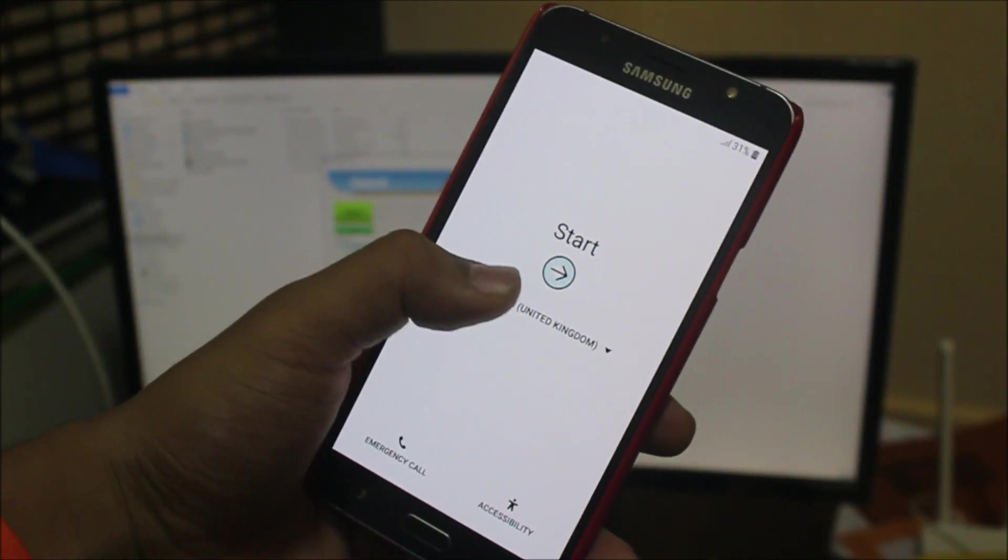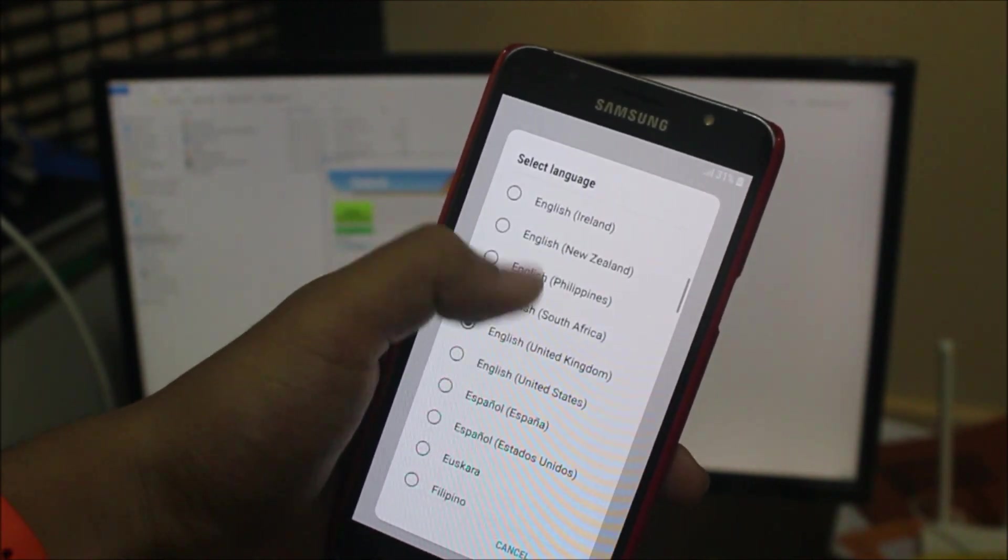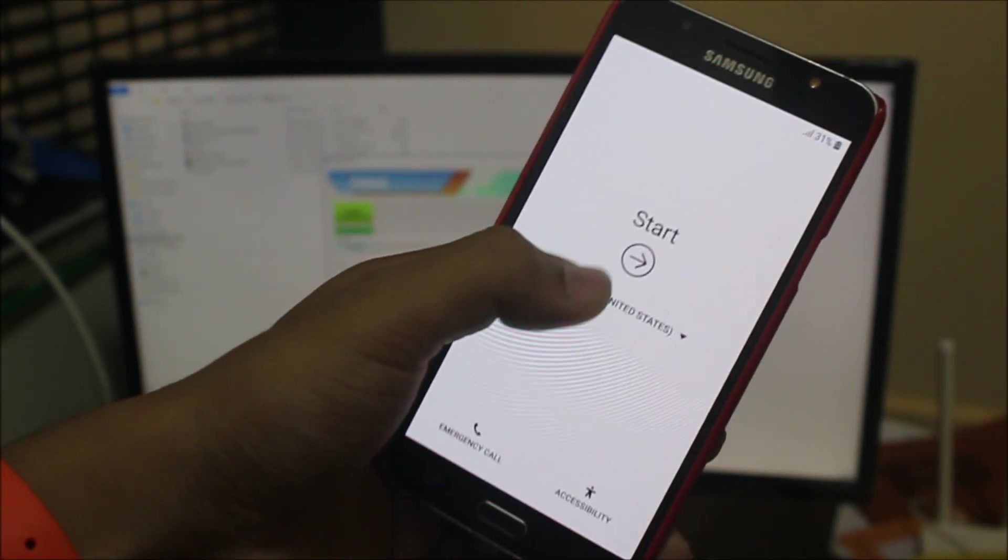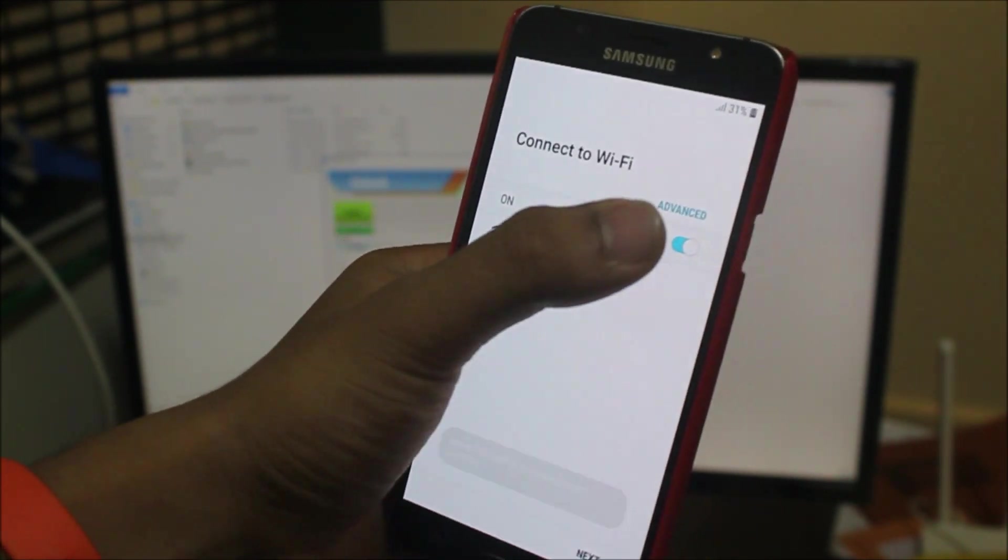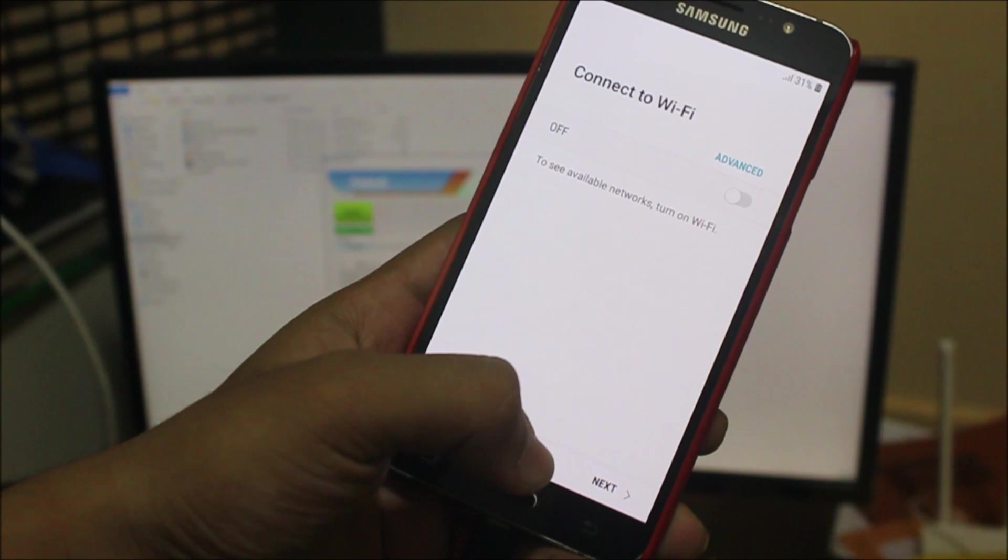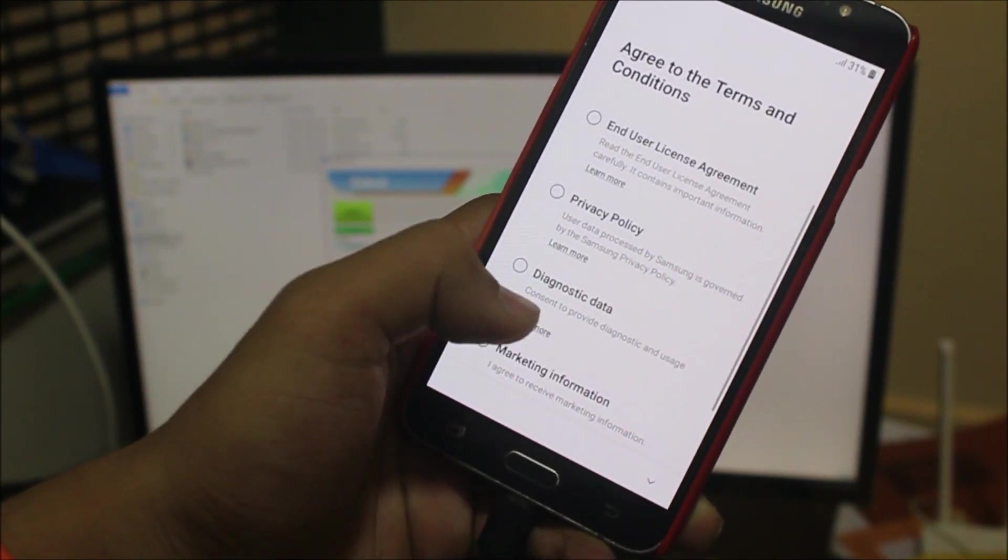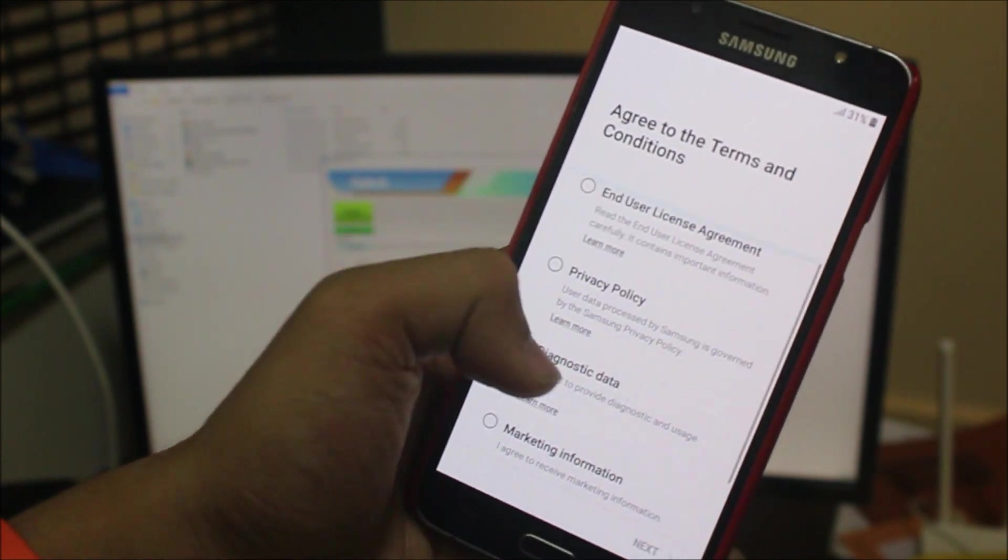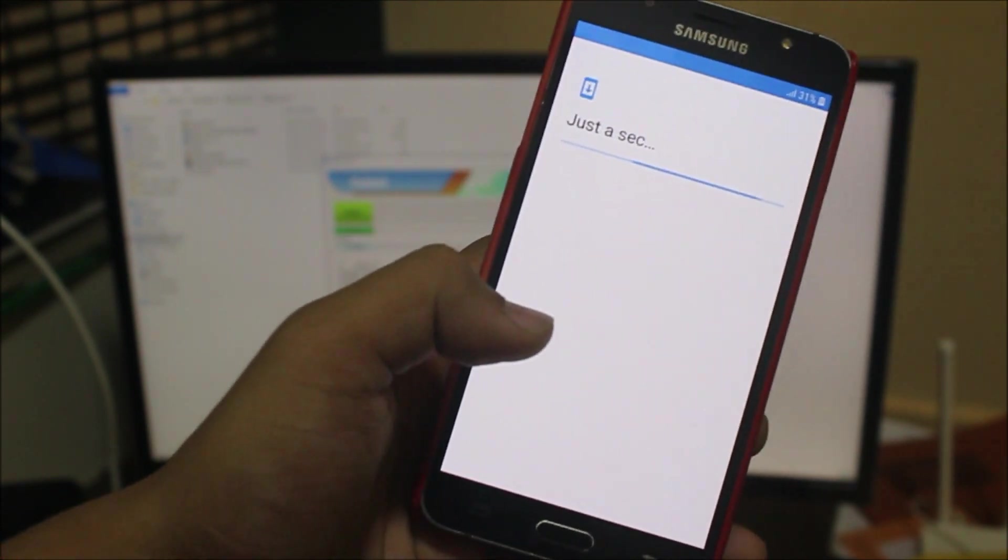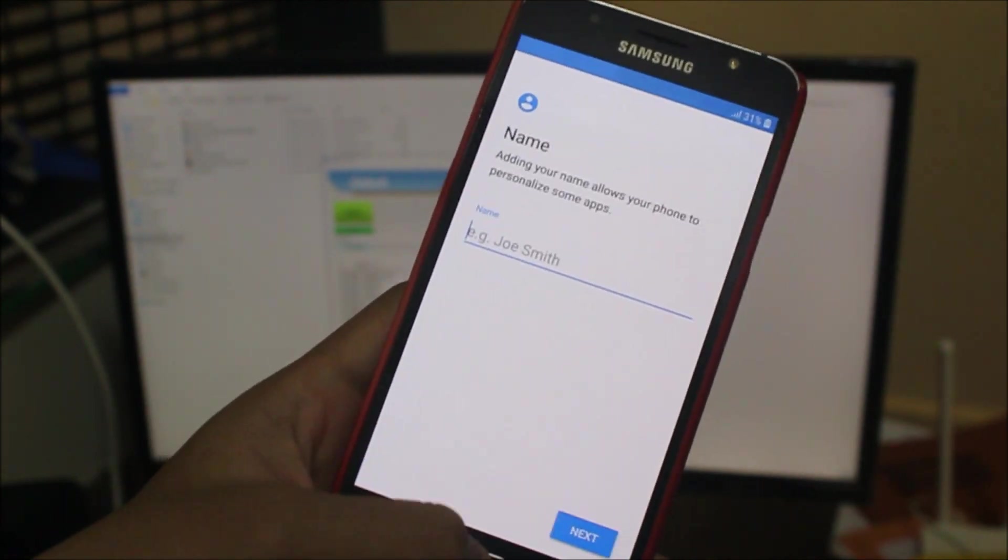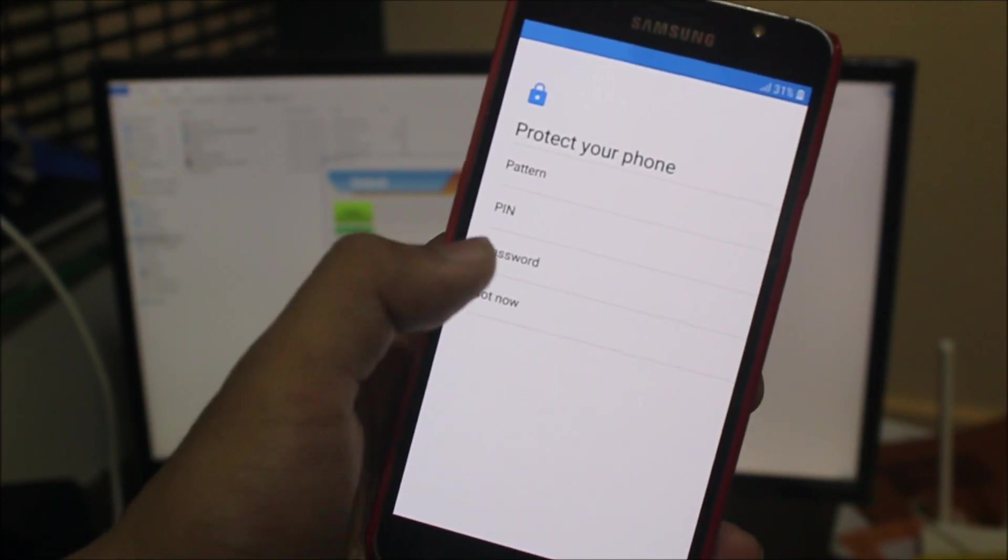And guys, our J7 2016 has been booted. So let's go through this setup. And yes, this is how to install Android Oreo on our J7 2016. So next, let's skip this part. Oh, I have to agree to all. Okay, let's skip.